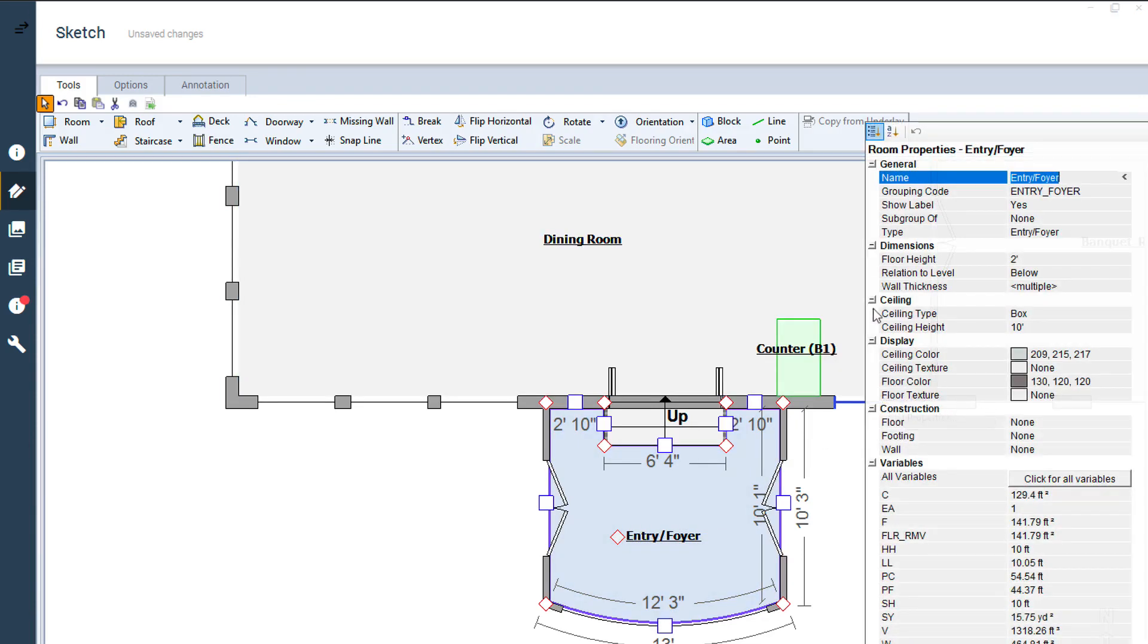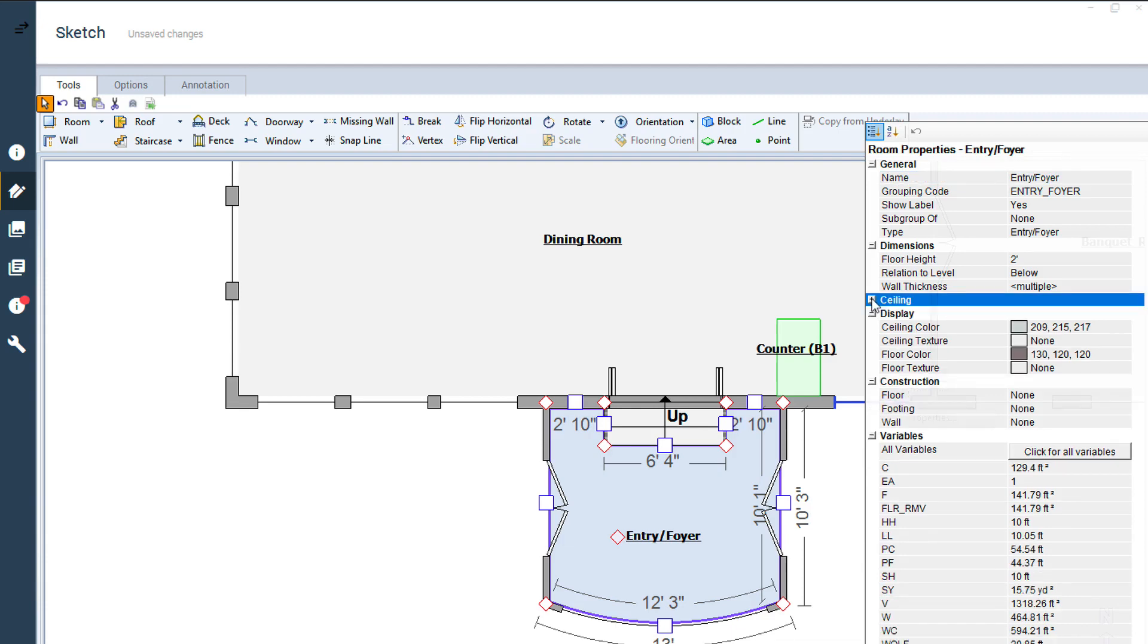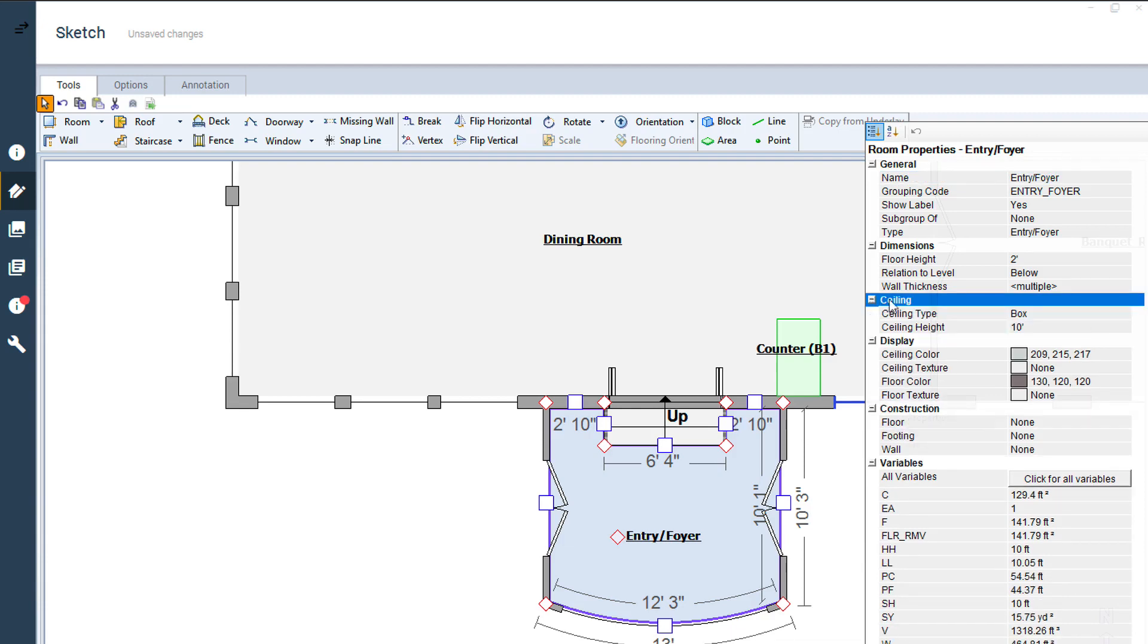Find the ceiling section of the properties. You may need to click the small plus next to Ceiling to expand it.